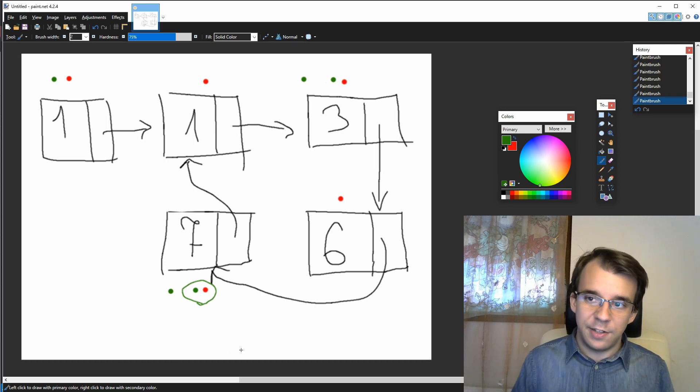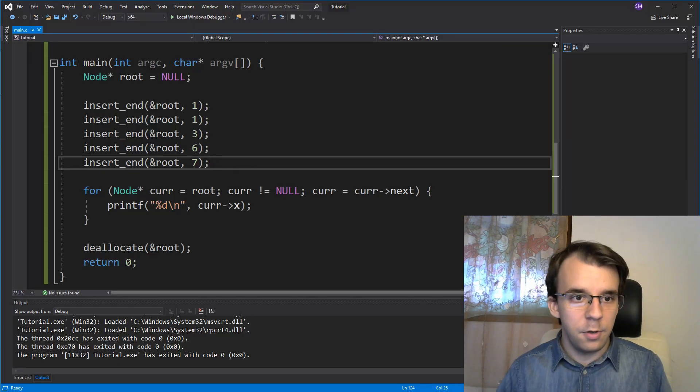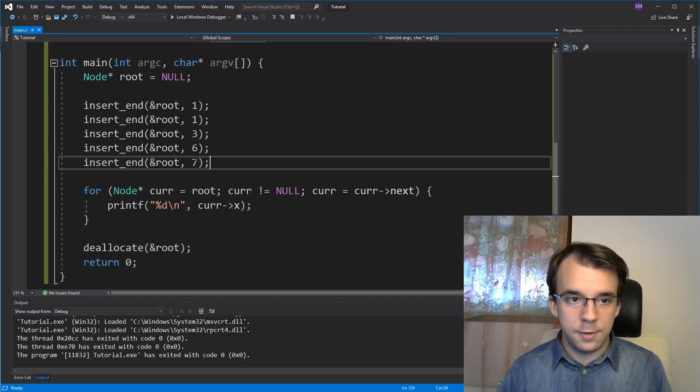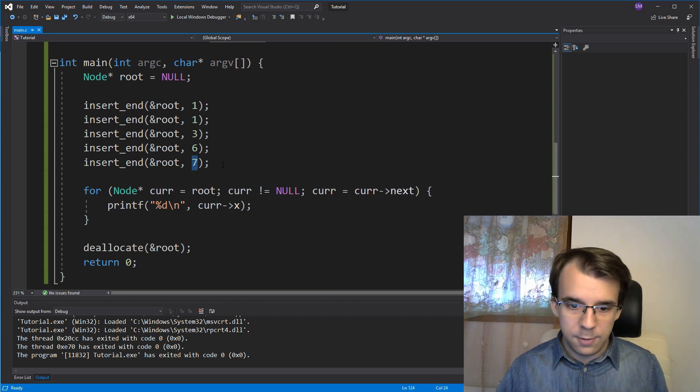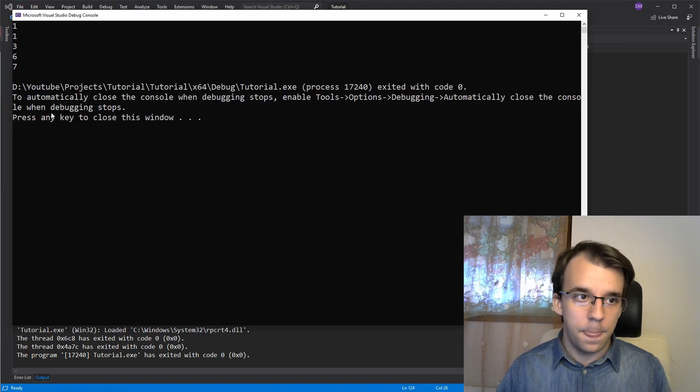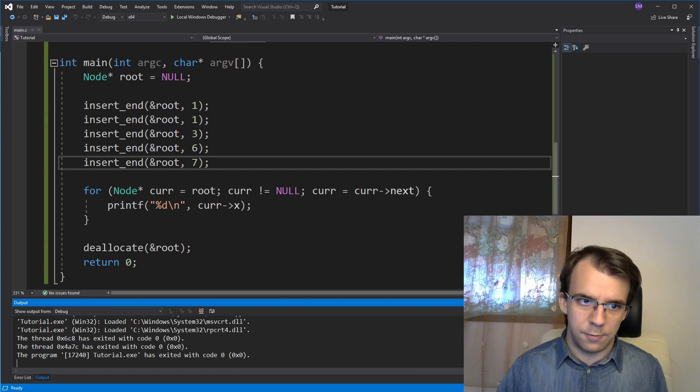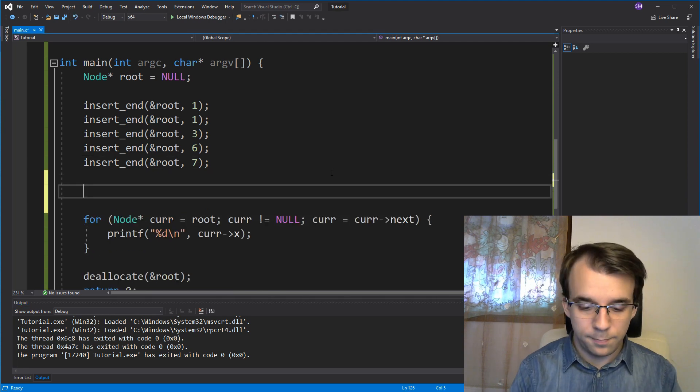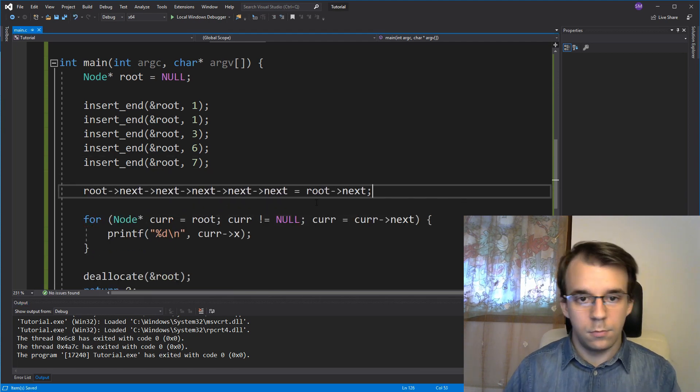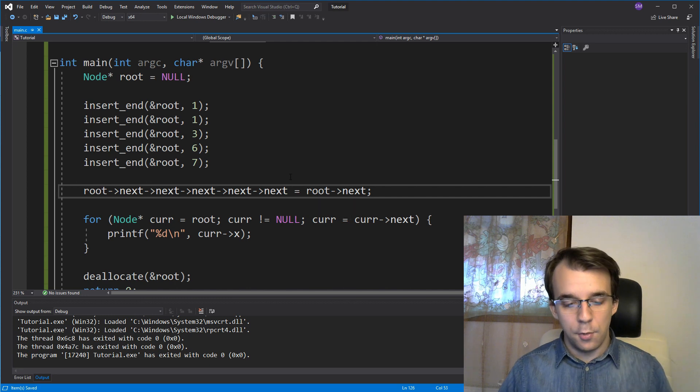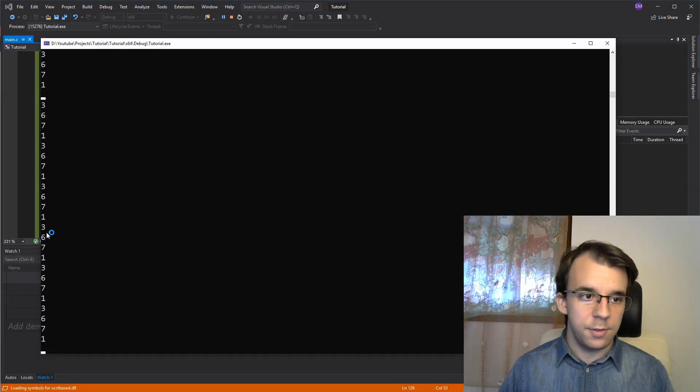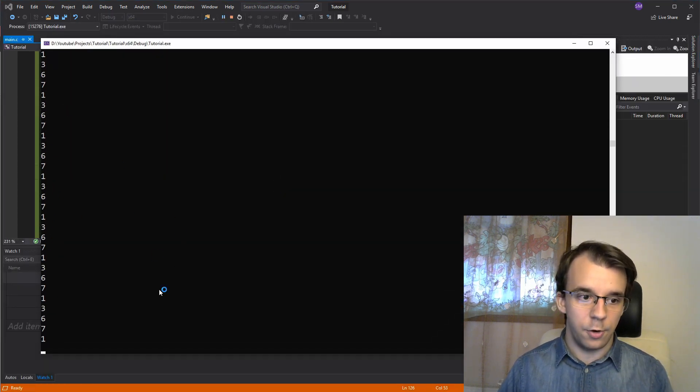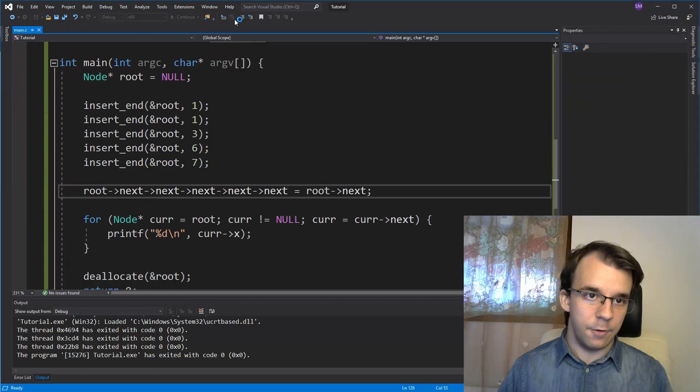So I have here the linked list in the example: 1, 1, 3, 6, 7. And now seven doesn't point to anything. So if I run this, it's fine. But if I set it to point to something, just like so, if I try to run this, you'll notice this keeps on going forever and ever, and it never stops.